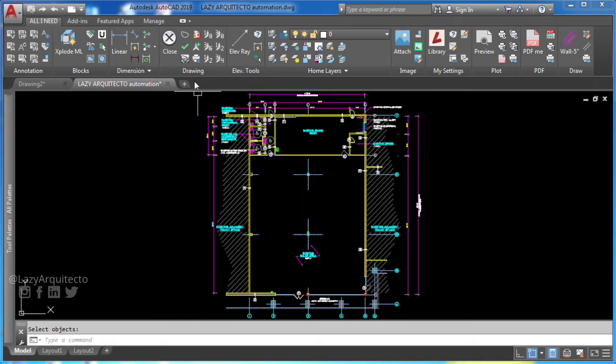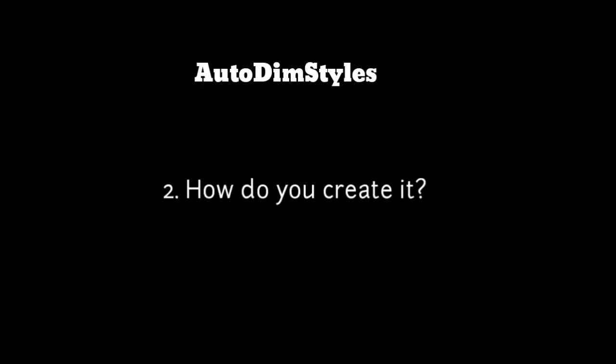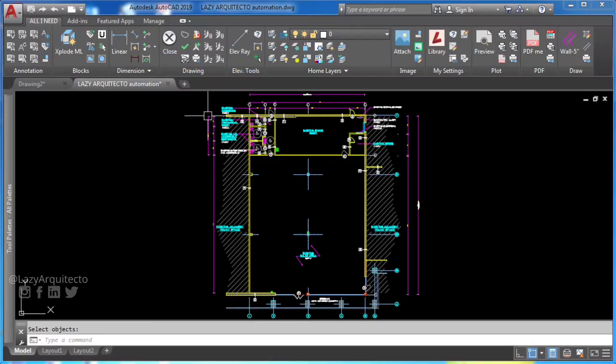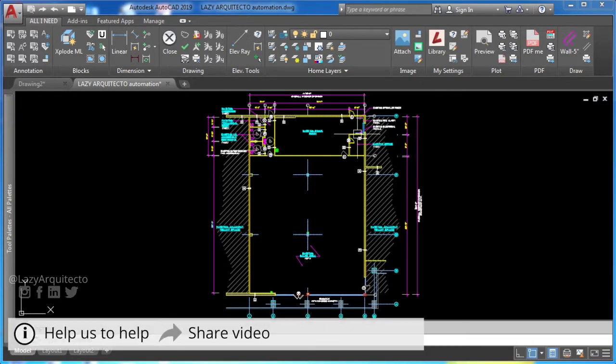Time to create AutoDimStyles command and never spend time setting up dimension styles again.